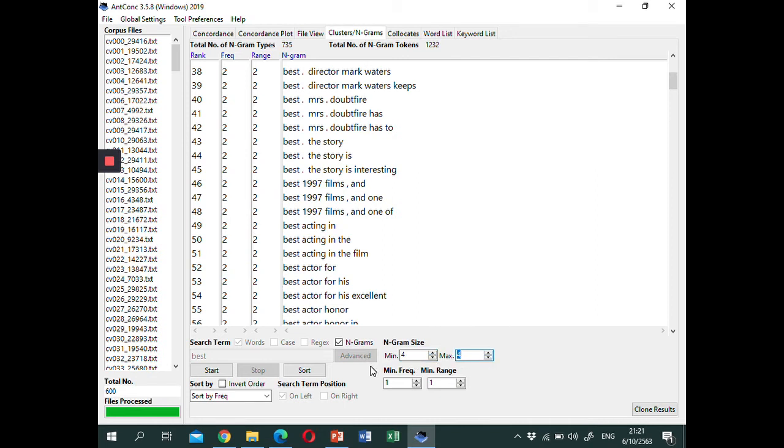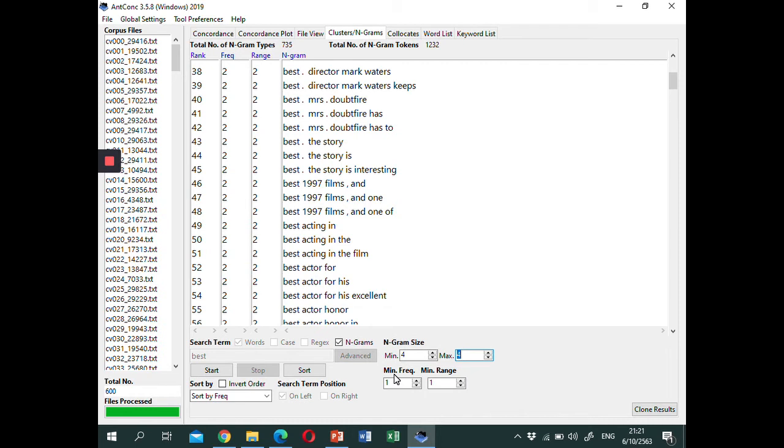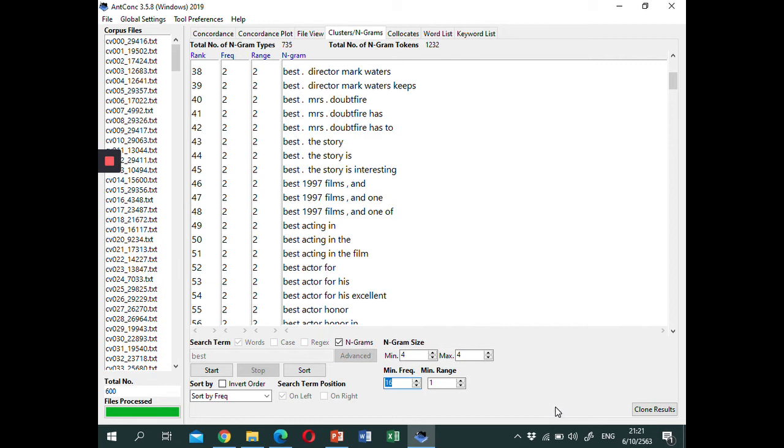Also, you have to set the cutoff point for the minimum frequency. According to Biber, Conrad, and Cortes' work, the minimum frequency should be around 40 times per million words. Since my corpus size is around 400,000 words, let's set the minimum frequency at 16.